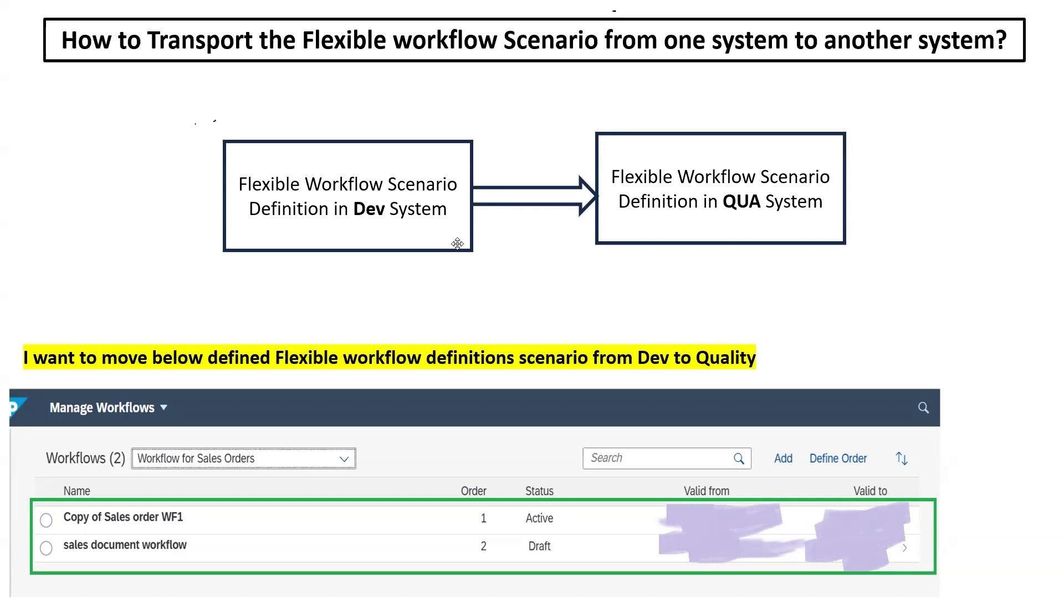For example, we have created a few flexible workflow scenario definitions for sales order in the development system, and I want to move them into the quality system. These are the scenarios created here. How to do that?